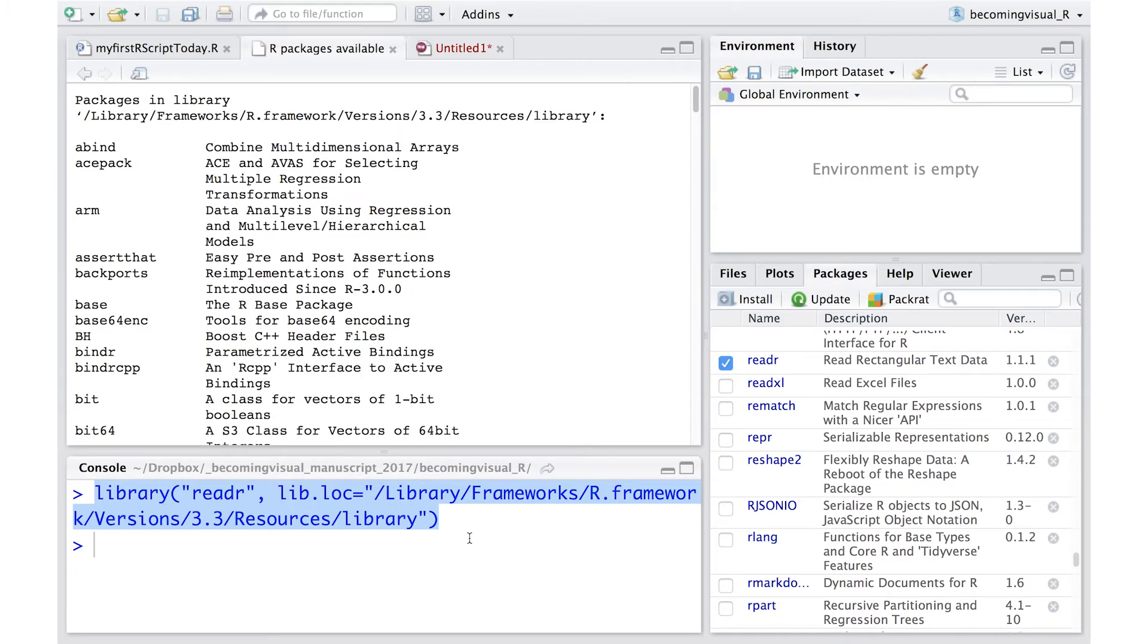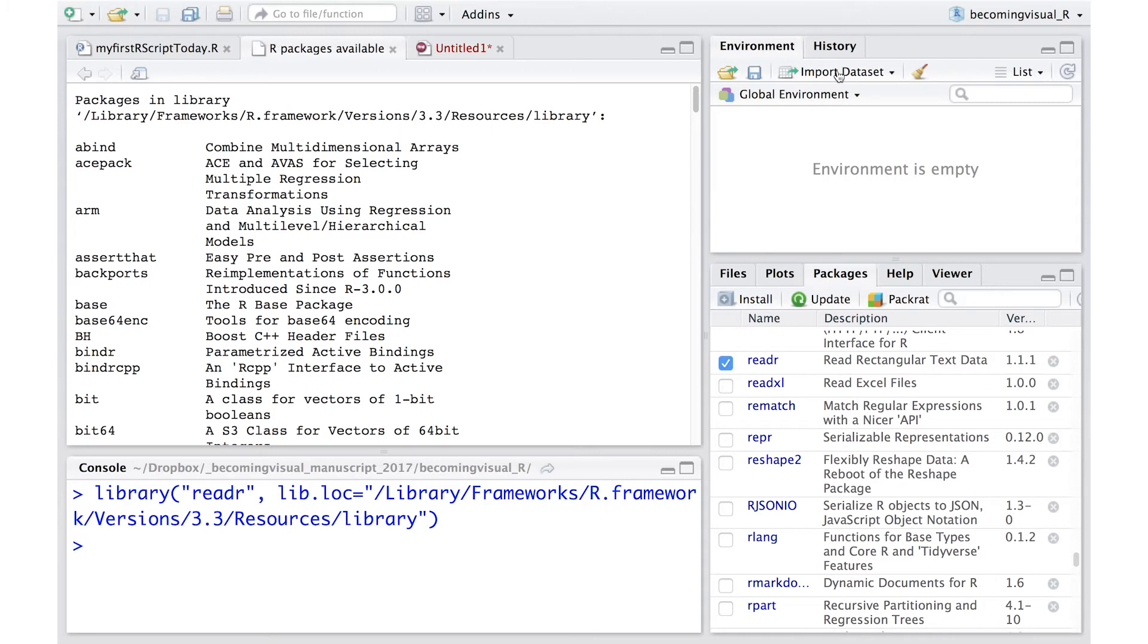To read our data in, we'll use the read_csv function from the ReadR package. Here's a quick demonstration. Simply navigate to the Workspace pane, select Import Dataset.